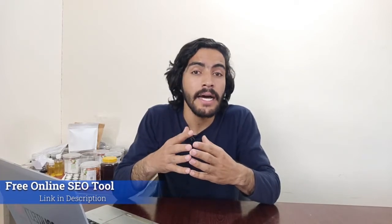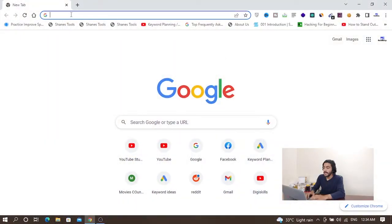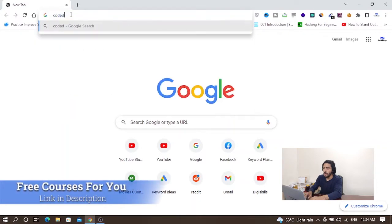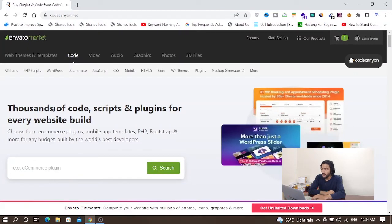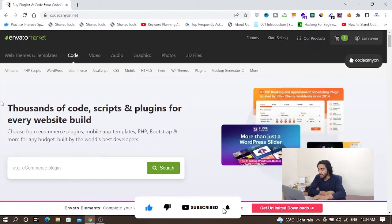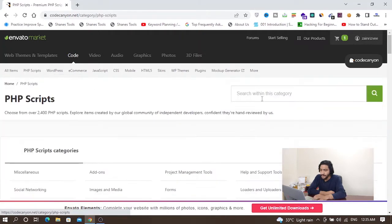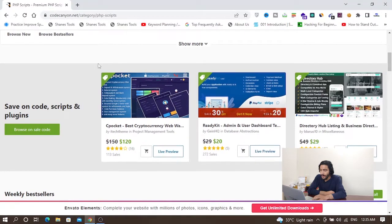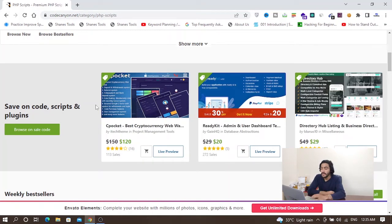There are thousands of tools available on the internet. In this video I will get a tool from the internet, host it on my server, and then get it approved for Google AdSense. If I open my browser, there are thousands of tools available on codecanyon.net — thousands of code scripts and plugins for every website build. In the PHP scripts section you can see all the tools available.